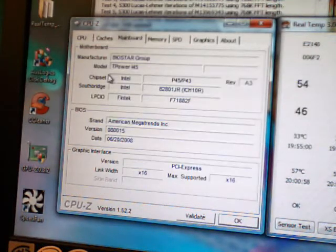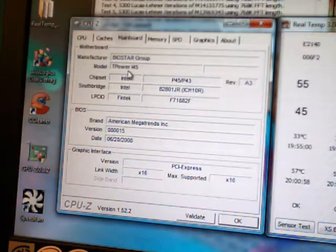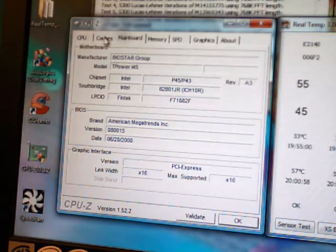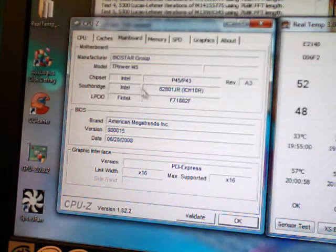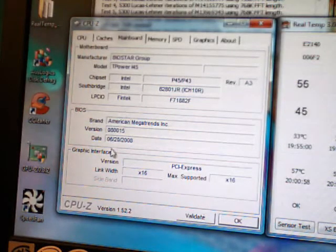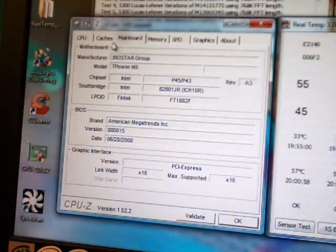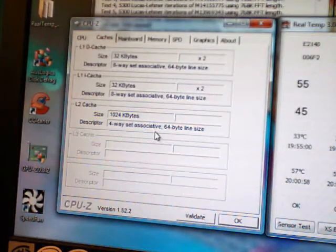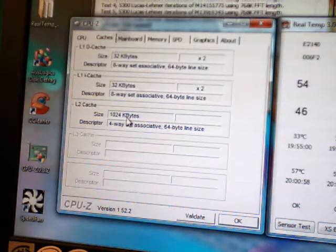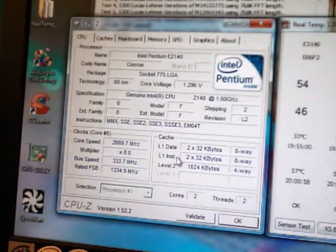Mainboard is a Biostar T-Power i45, and that's got just the installed BIOS that it came with, which is the very first one I believe. There are some more specs of the CPU. It's only got 1 megabyte of L2 cache which helps keep temperatures lower.